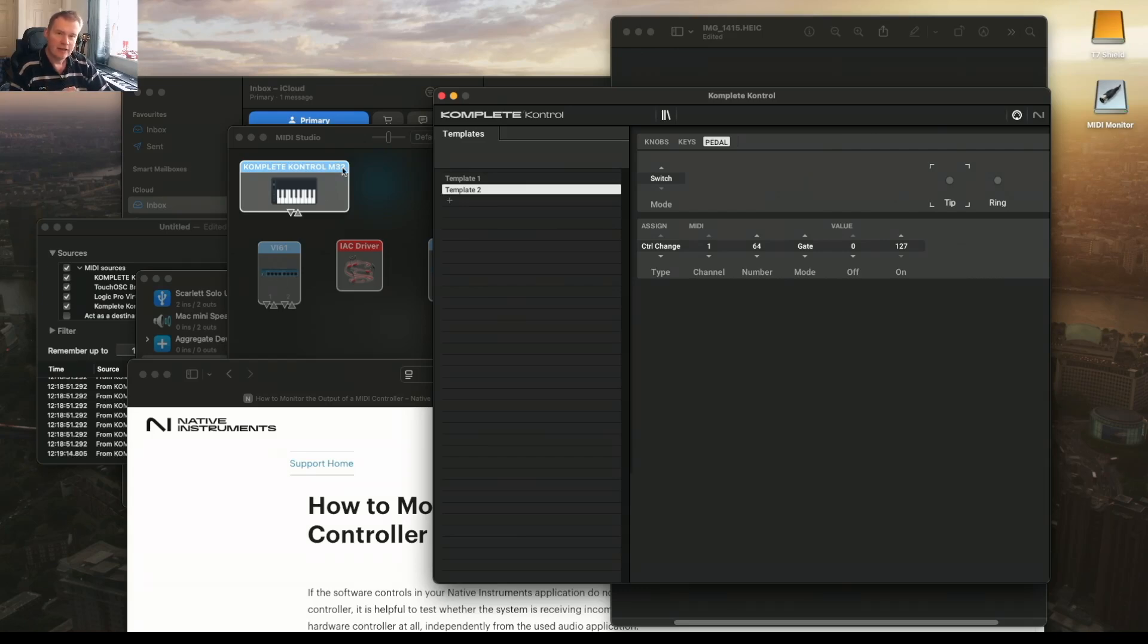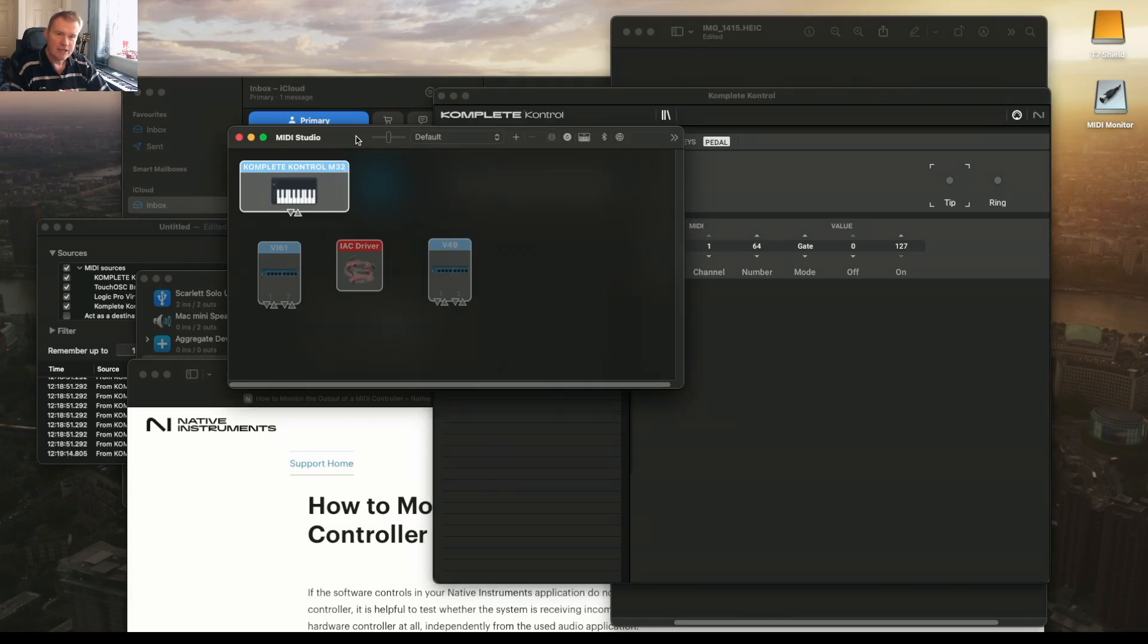Then I started going through MIDI Studio on the Mac and looking at the different drivers, testing different things.